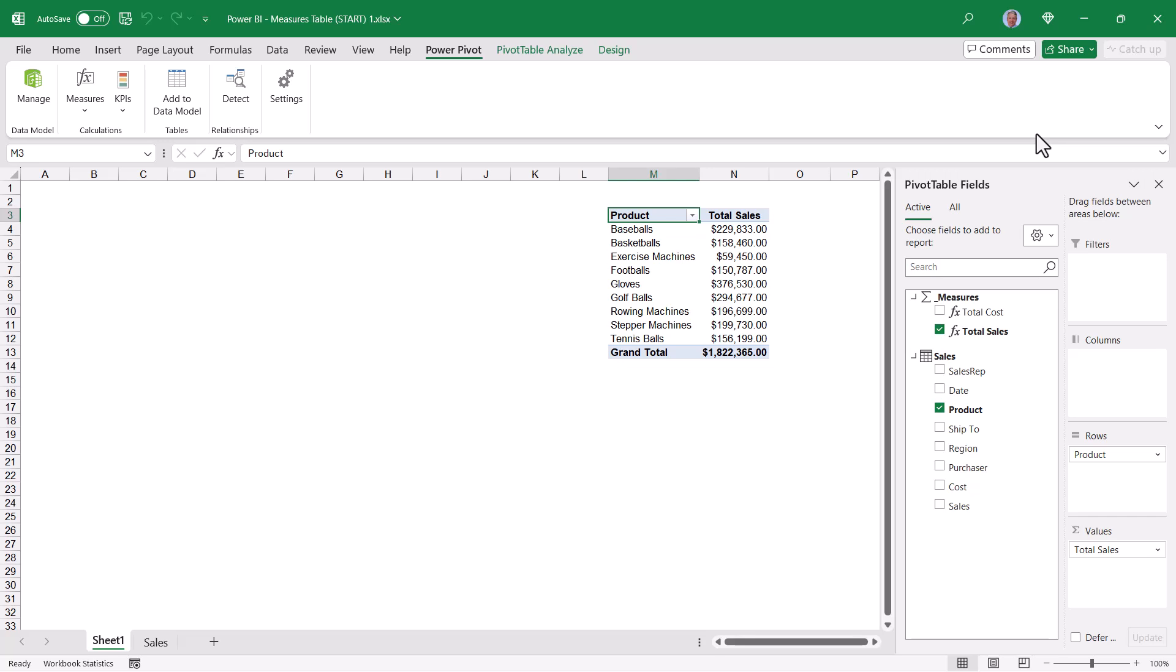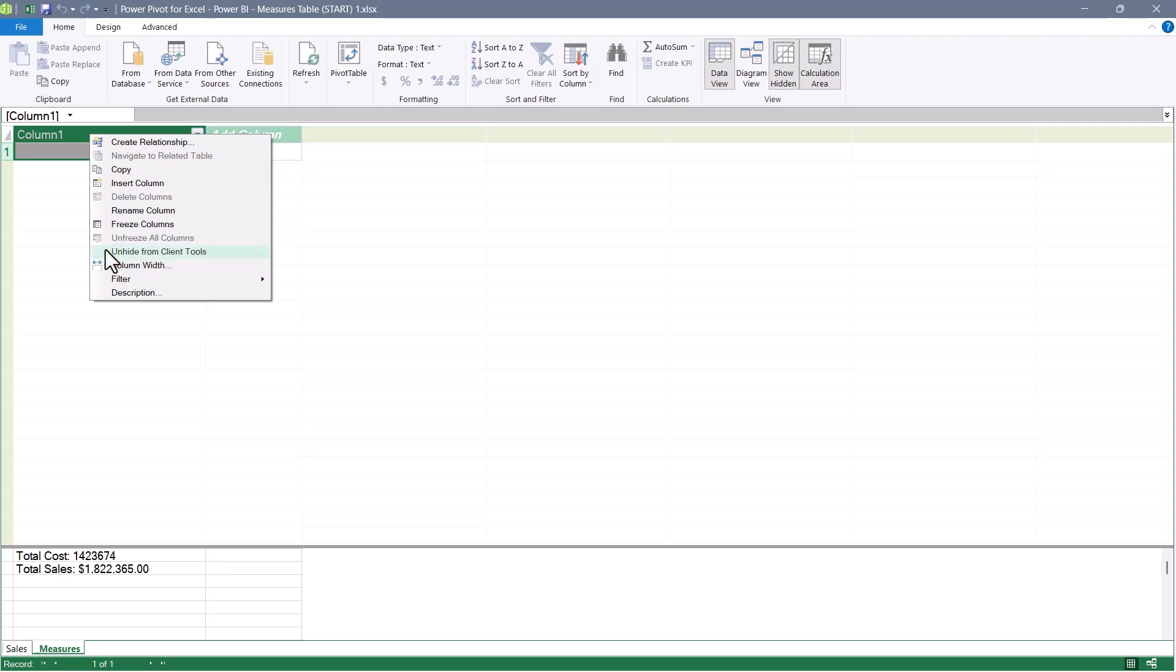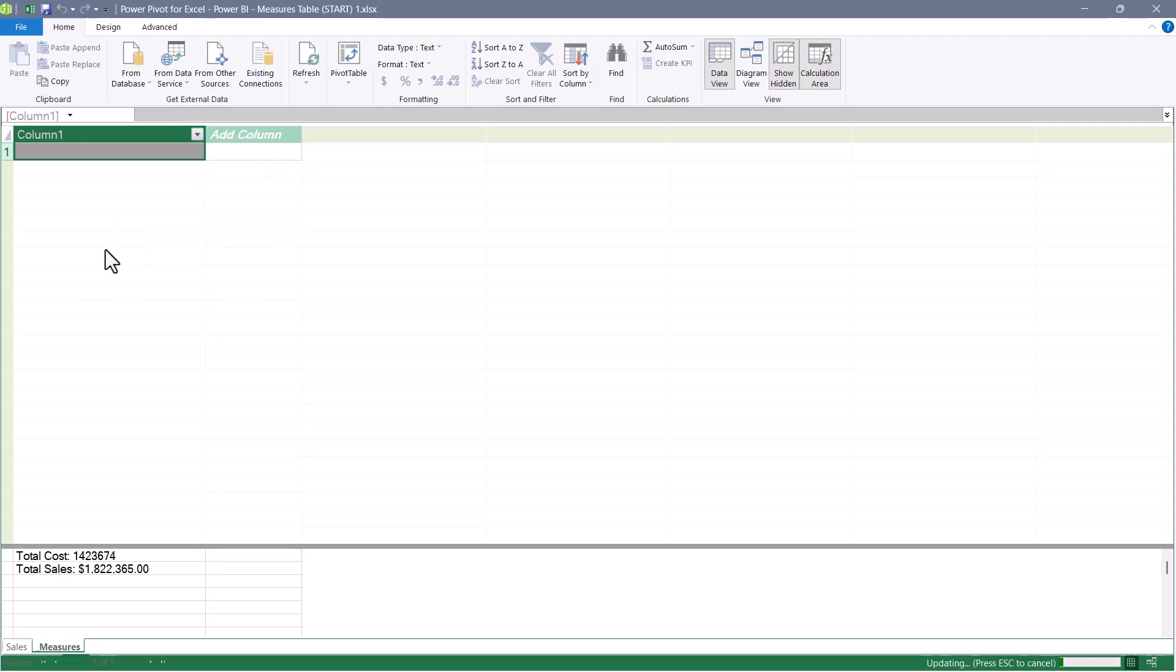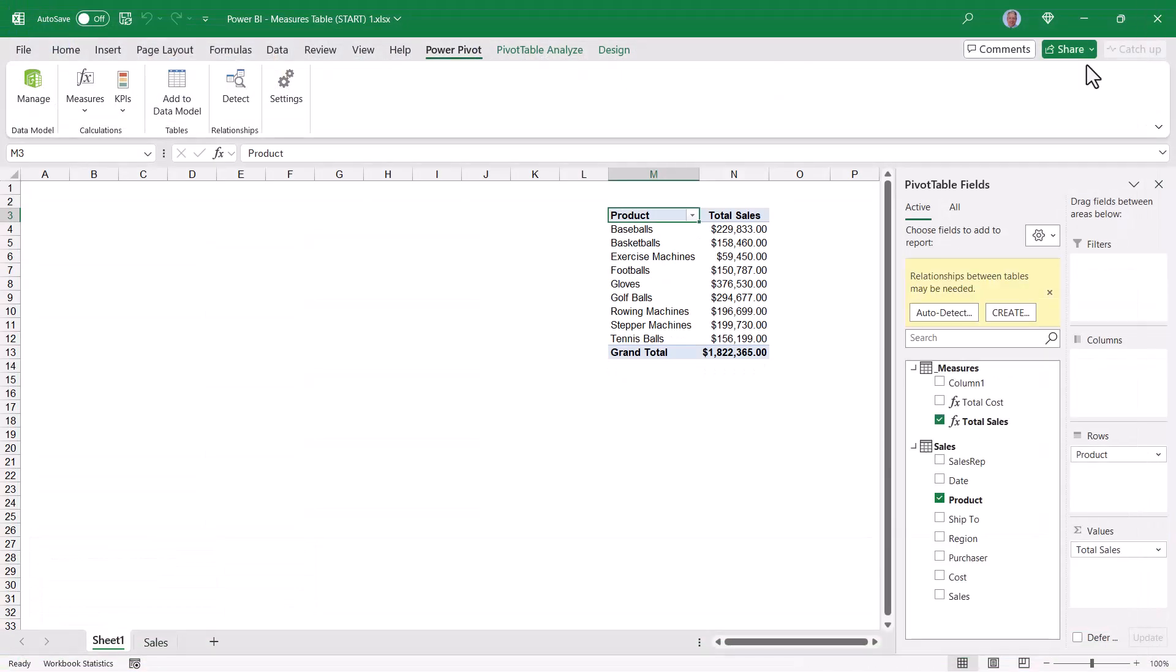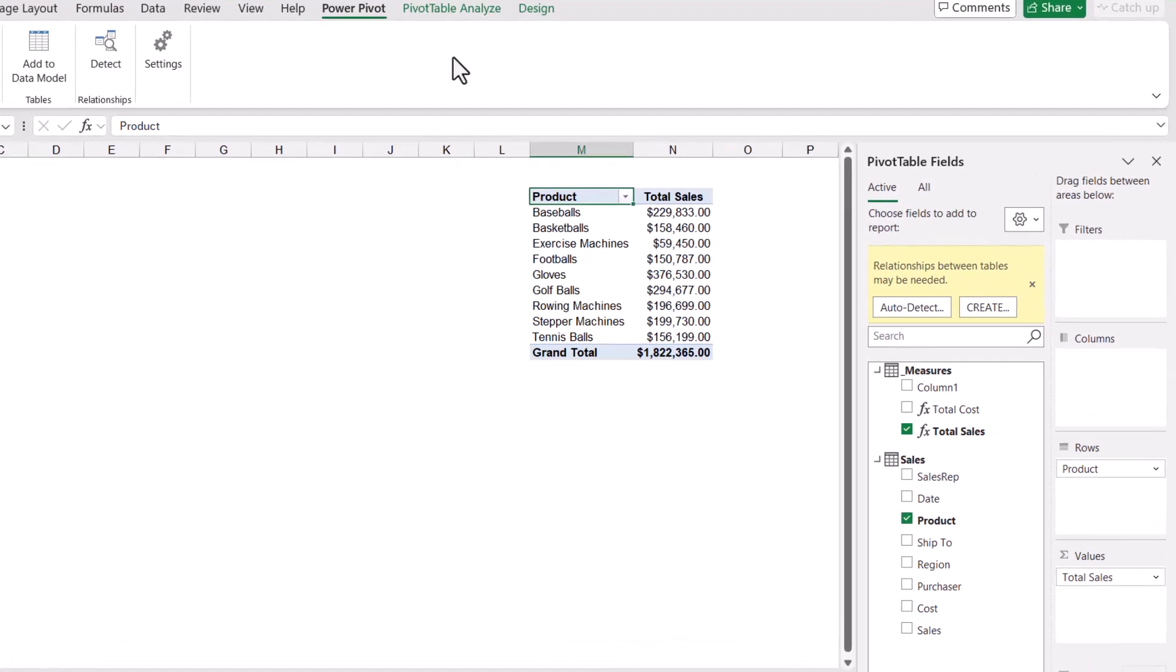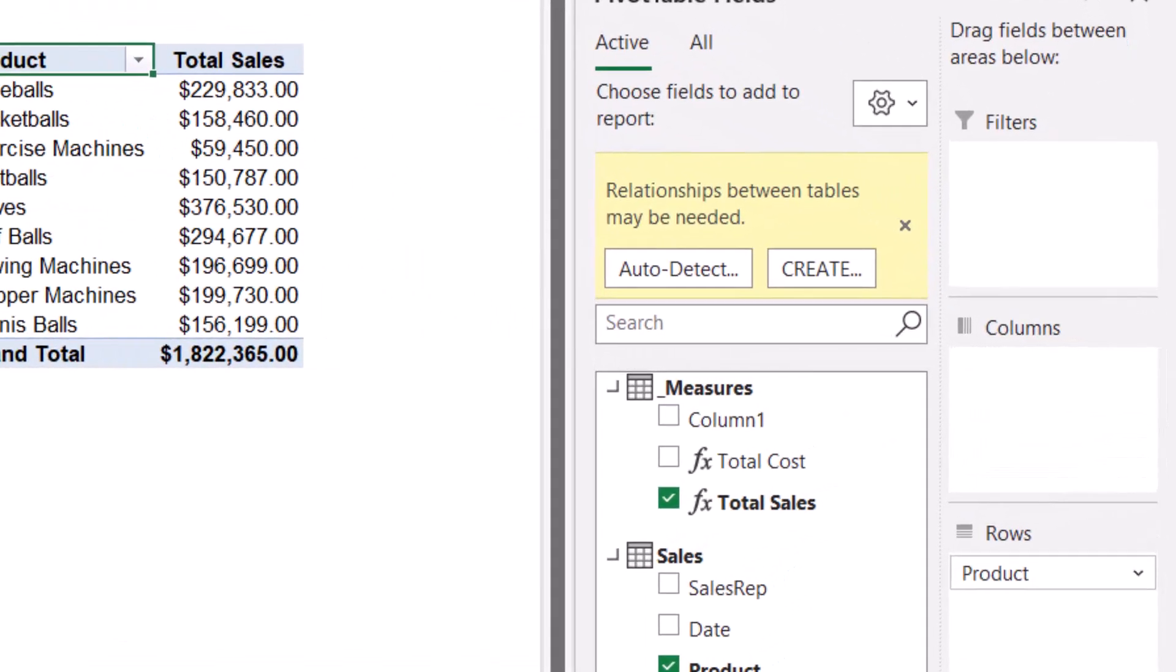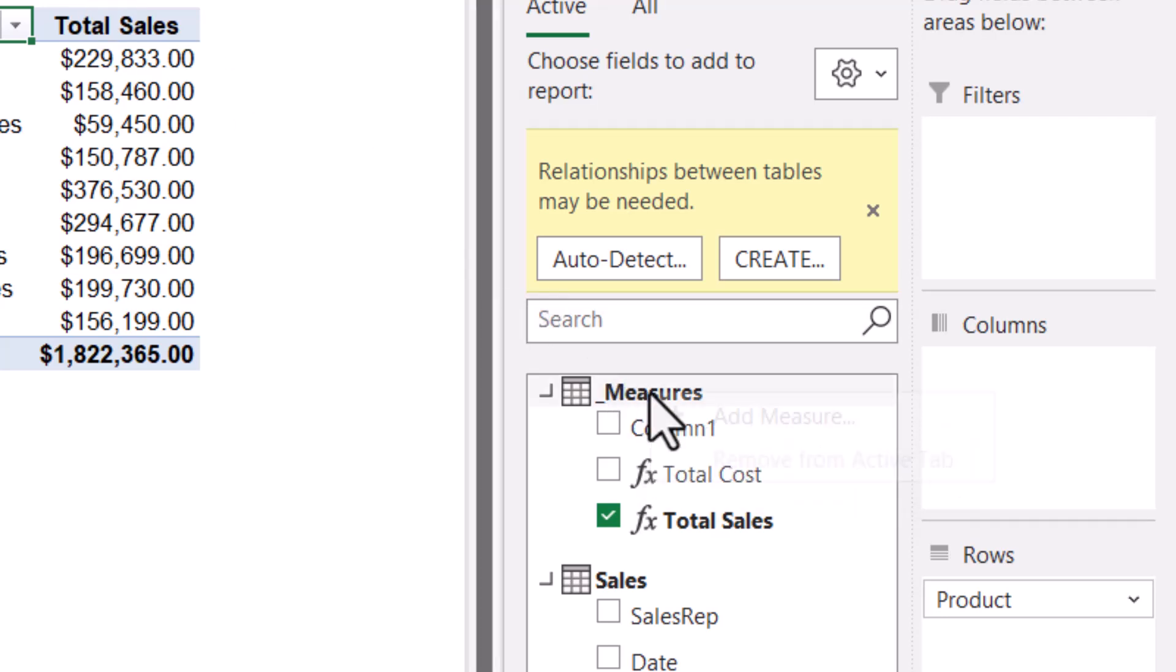When you create new measures, you can, of course, go up to the ribbon, go to Measures, and say New Measure. But a very convenient way to create a new measure is to go to the table that you want to place the measure in, right-click, and just choose Add Measure. But if I go back into my data model, hide that first column, back into Excel, the right-click no longer works. And that might be a deal-breaker for you.